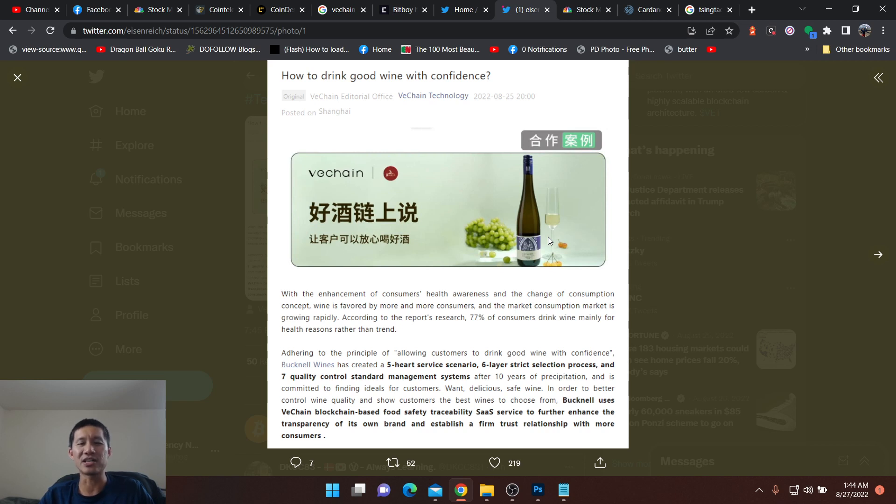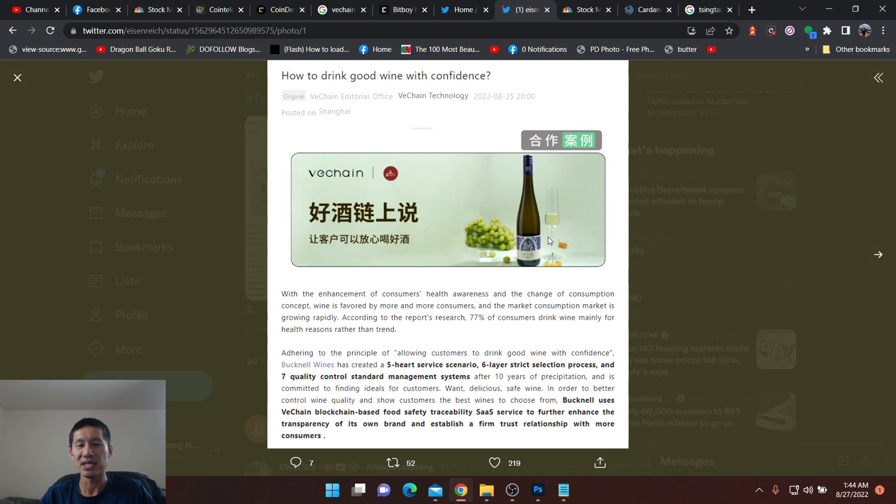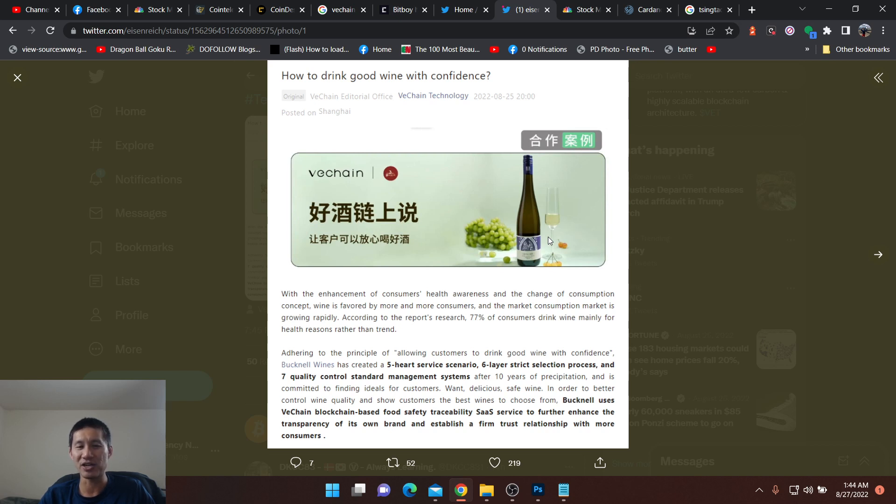Adhering to the principle of allowing customers to drink good wine with confidence, Bucknell Wines has created a five-hard service scenario, six-layer strict selection process, and seven quality control standard management systems after 10 years of precipitation, and is committed to finding ideals for customers who want delicious, safe wine in order to better control wine quality and show customers the best wines to choose from.